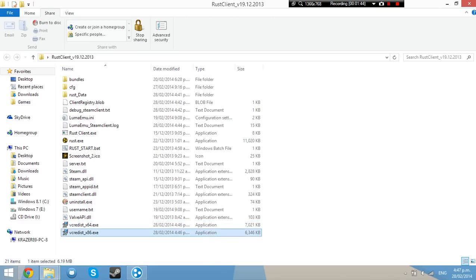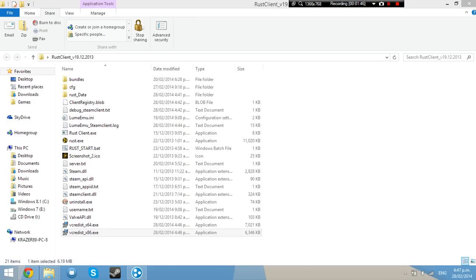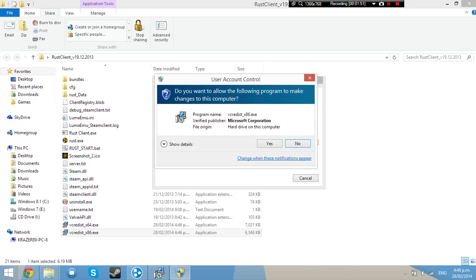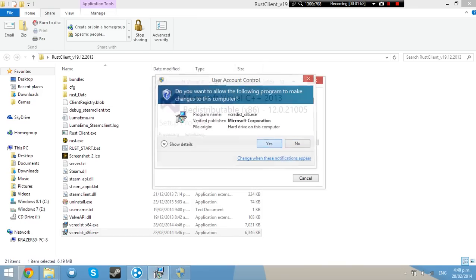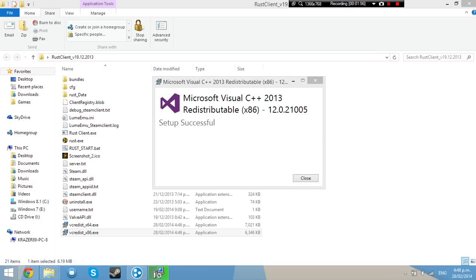So you want to install the 32-bit version. I have it installed, but I may as well reinstall it. Basically it will go through installing it, and when it's done it should say Setup Successful.